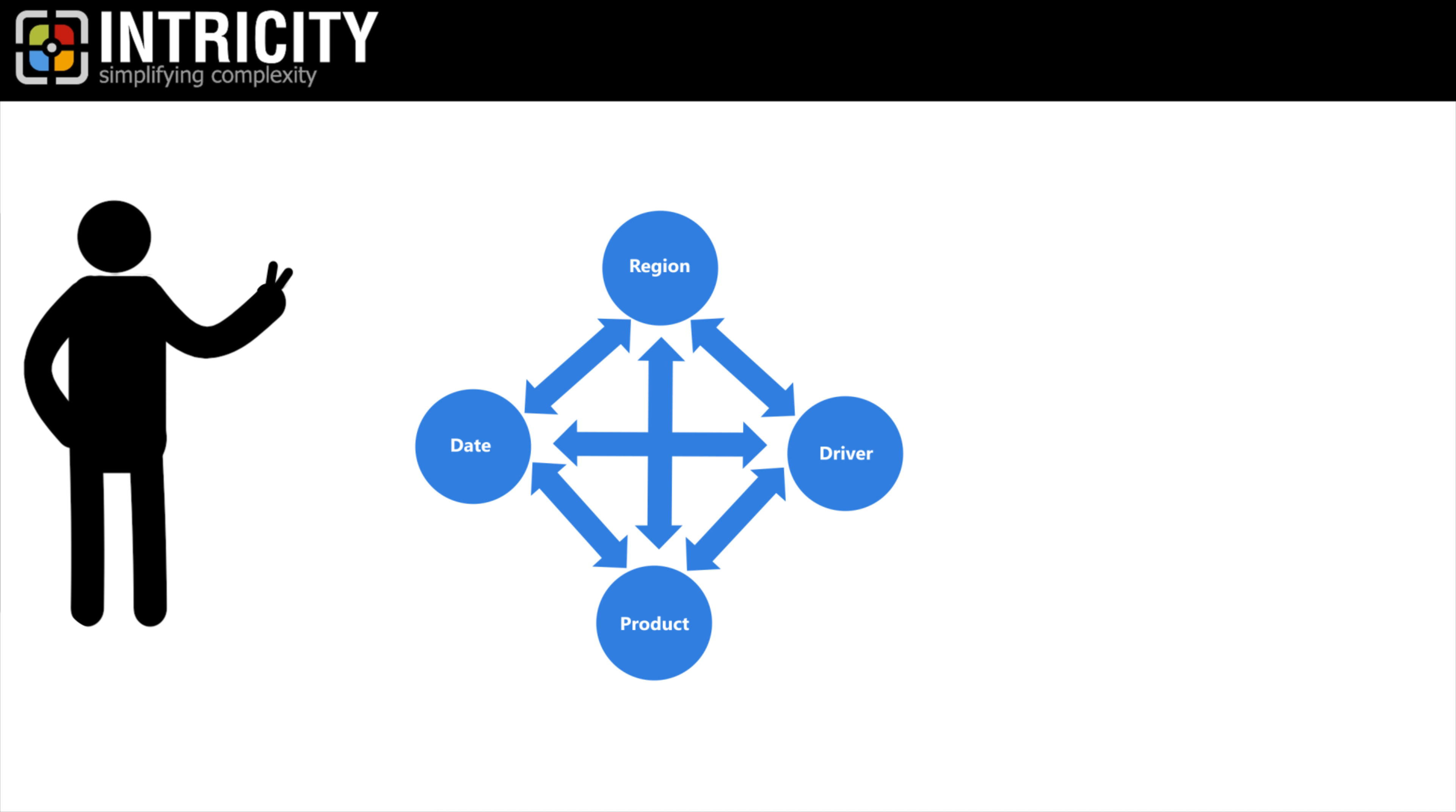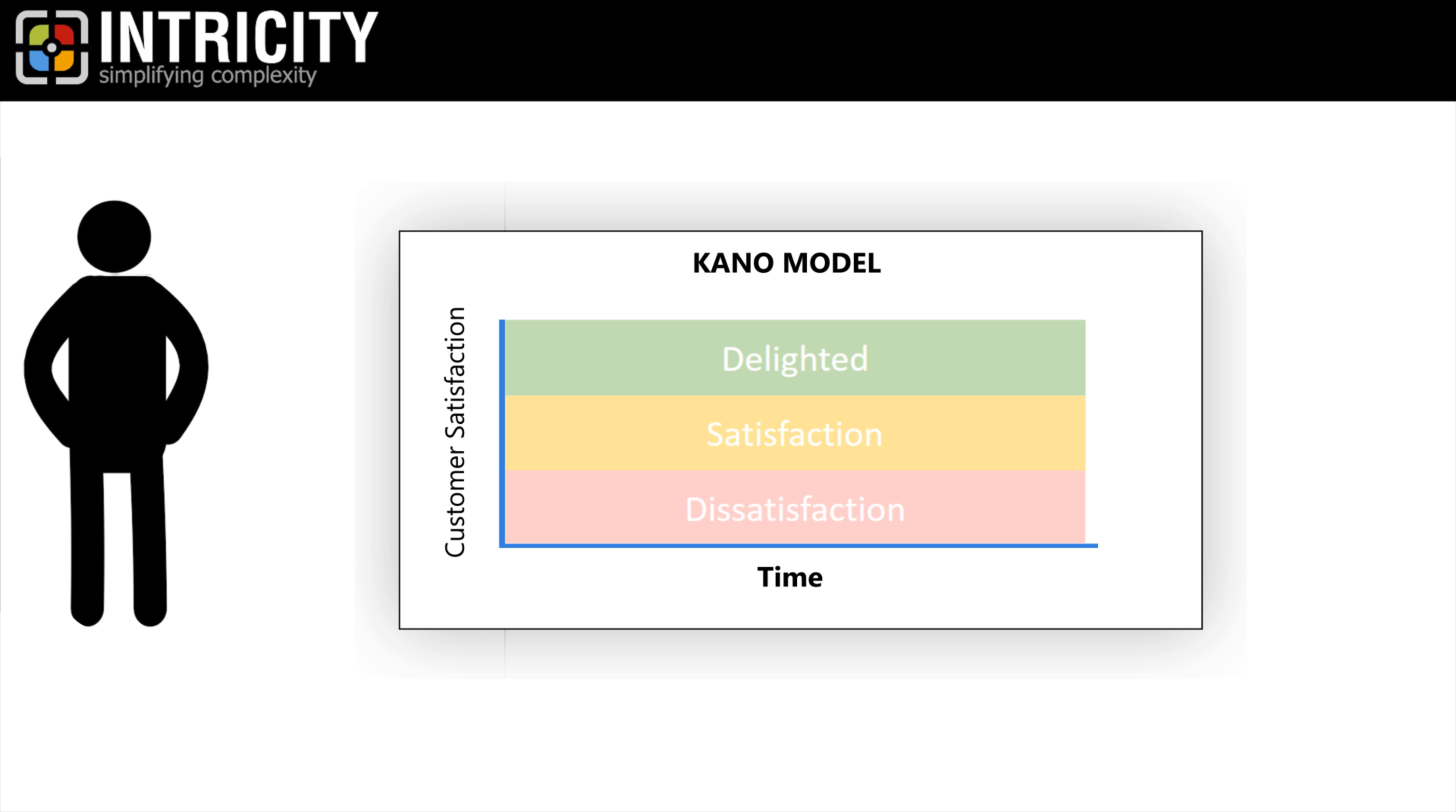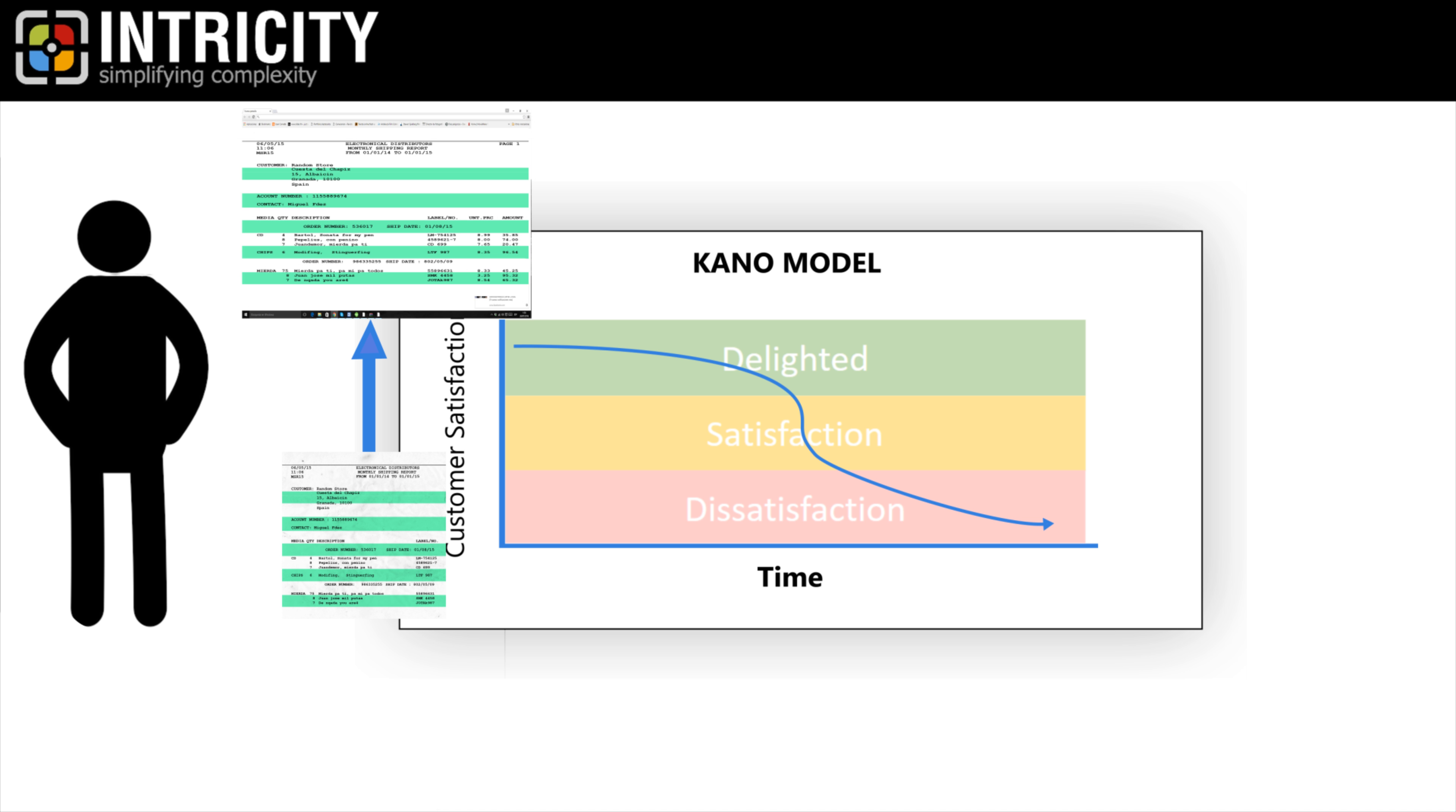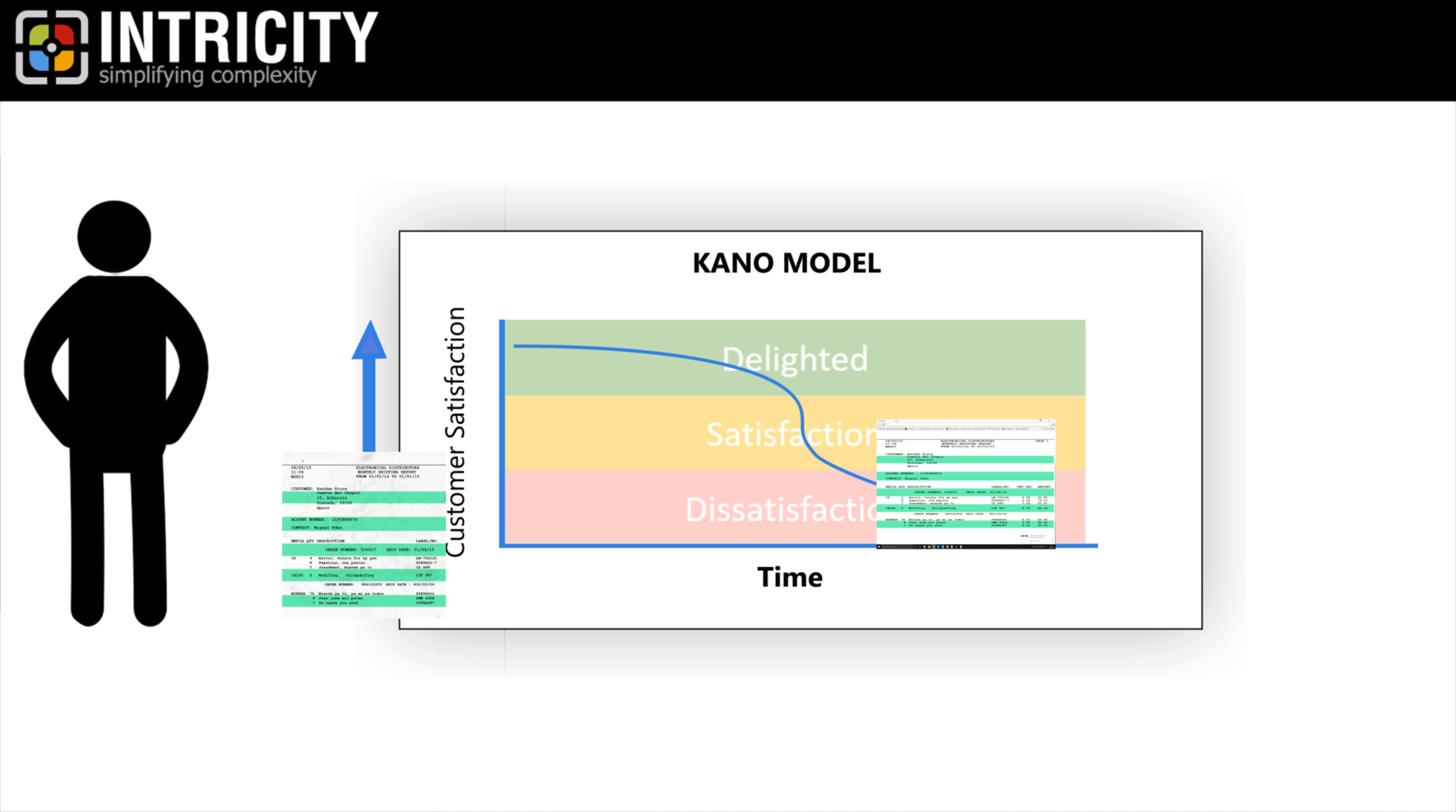Number two, an analytical engine that can keep in sync with your customer's analytical browsing. There's something called the Kano model, which basically says what used to delight your customers ultimately becomes an expectation. This is true in data consumption as well. There was a time where customers were transitioning from paper viewing to digital viewing, and most people were comfortable with a fairly static data dump view. But this is no longer true.